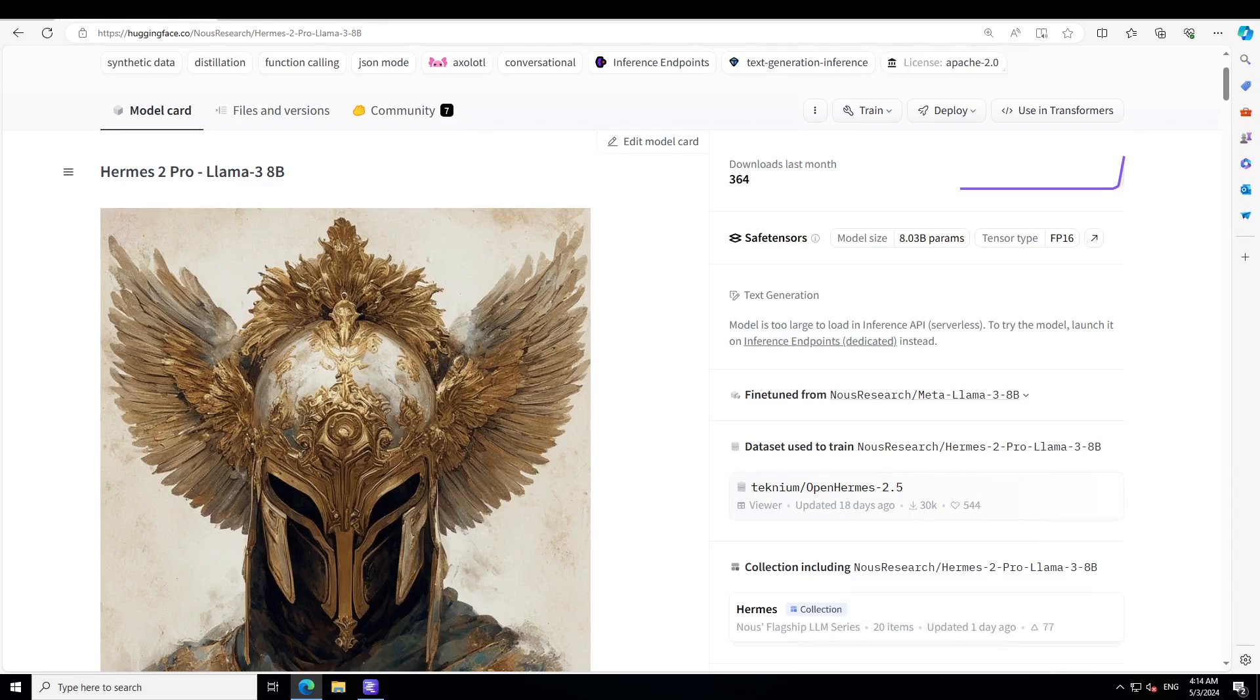Meta has released and developed this Meta Llama 3 family of LLMs, which is a collection of pre-trained and instruction-tuned generative text models in 8 billion and 70 billion sizes. Llama 3 is an auto-regressive language model that uses an optimized transformer architecture. The tuned version uses supervised fine-tuning and RLHF, reinforcement learning with human feedback, to align with human preferences for helpfulness and safety.